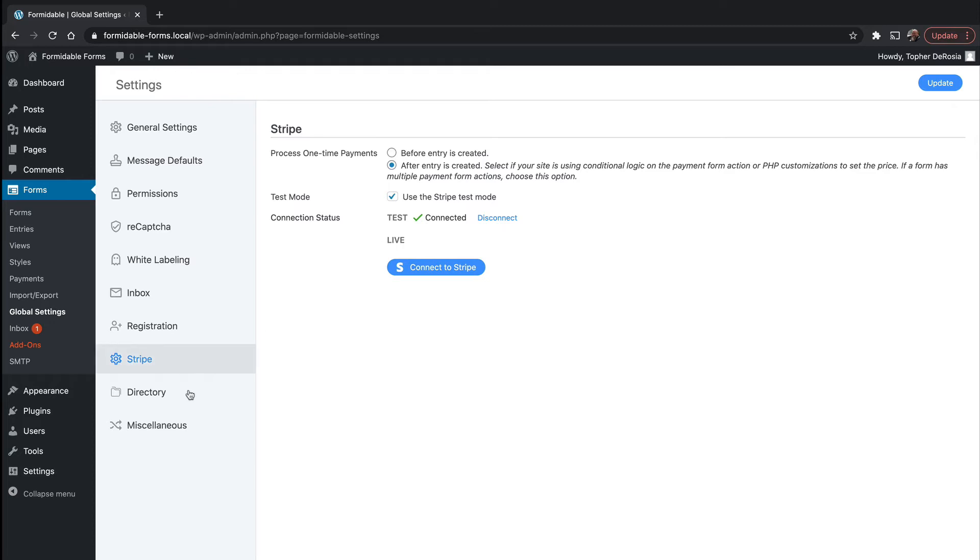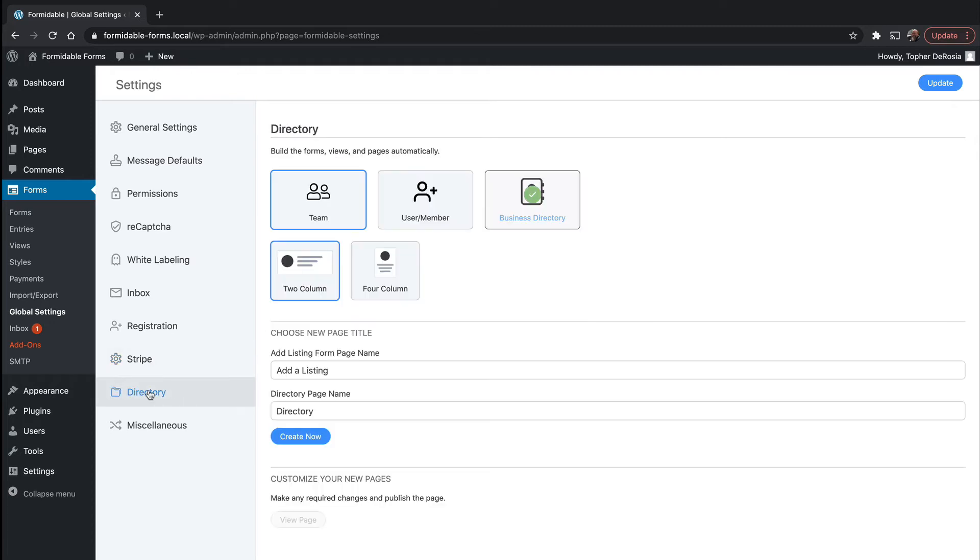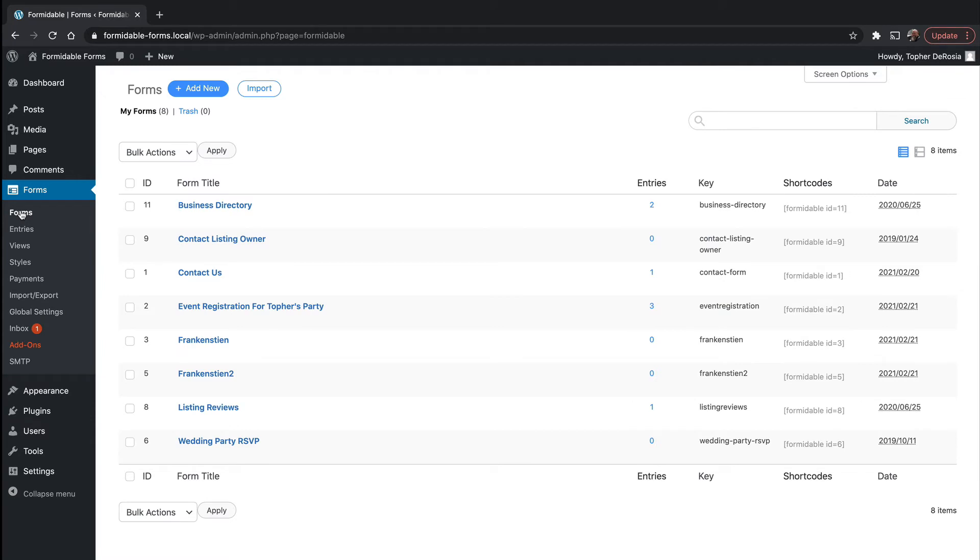You'll note that there's also a new directory global settings area, and this is where you could create another directory if you wanted. But for now let's go to forms and you'll see that the business directory form is already created for us.